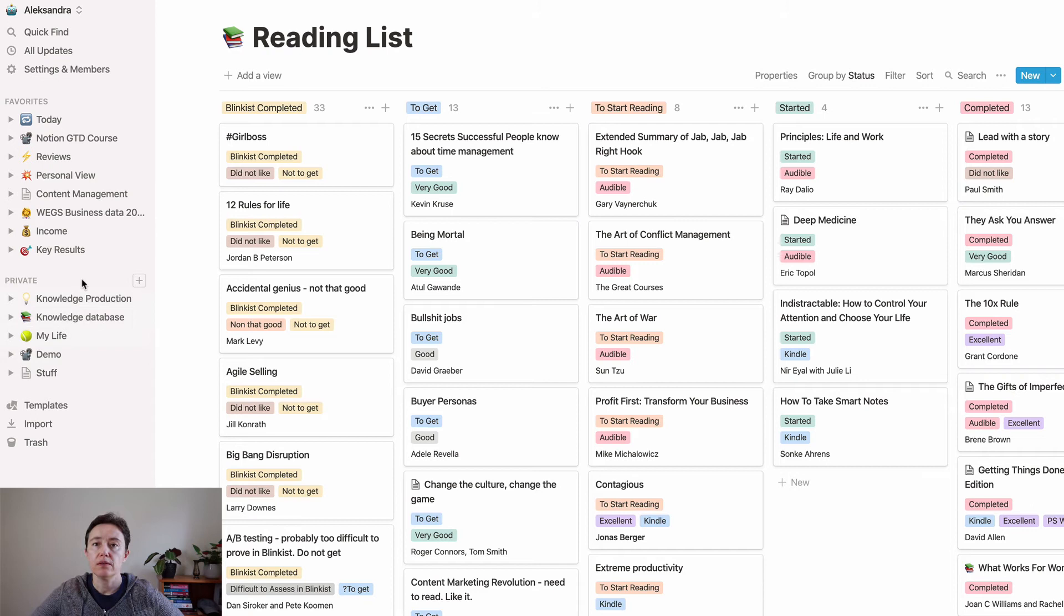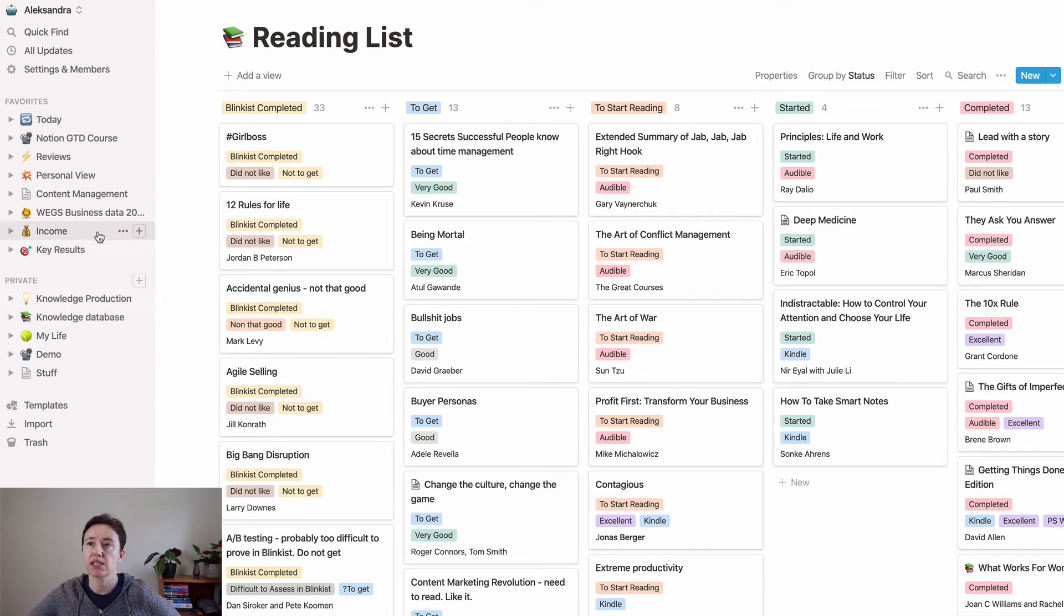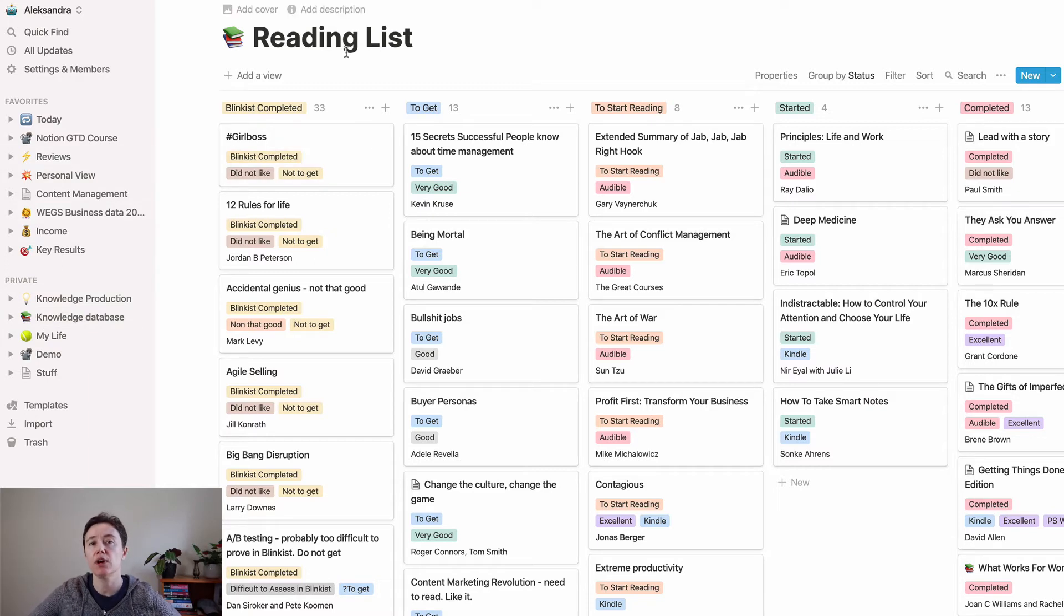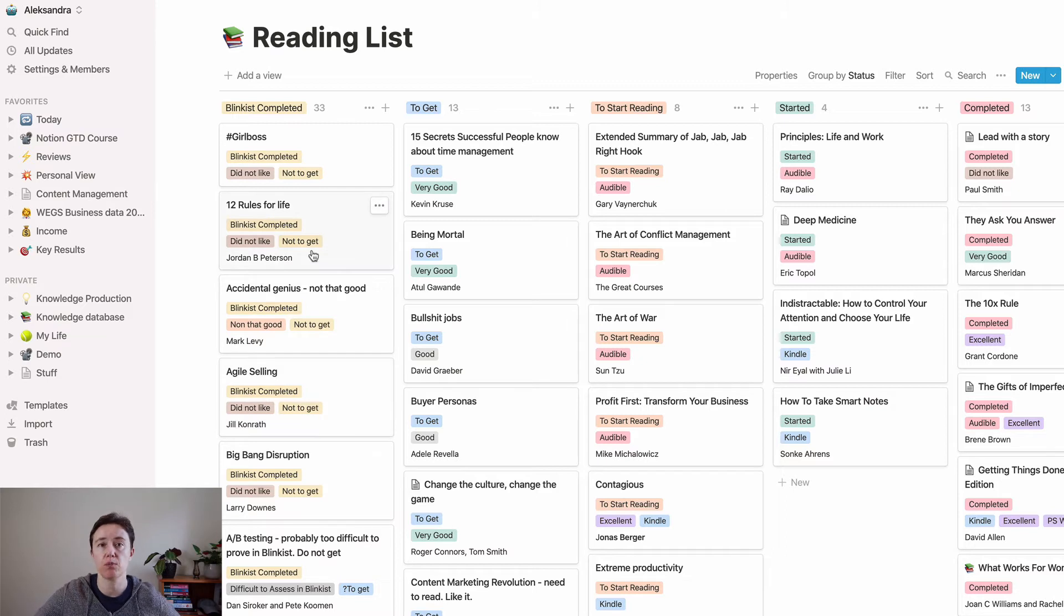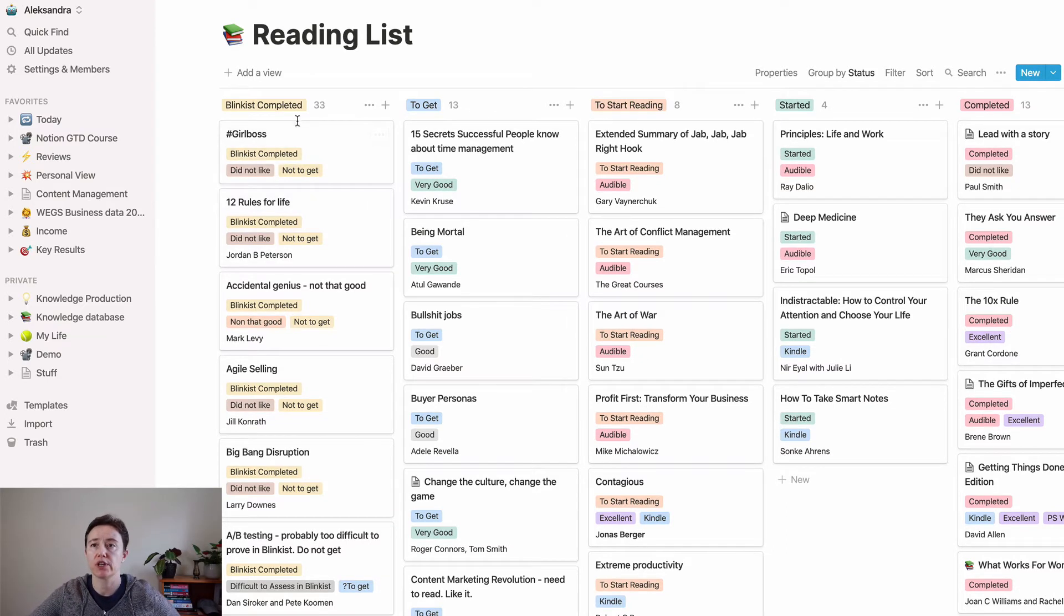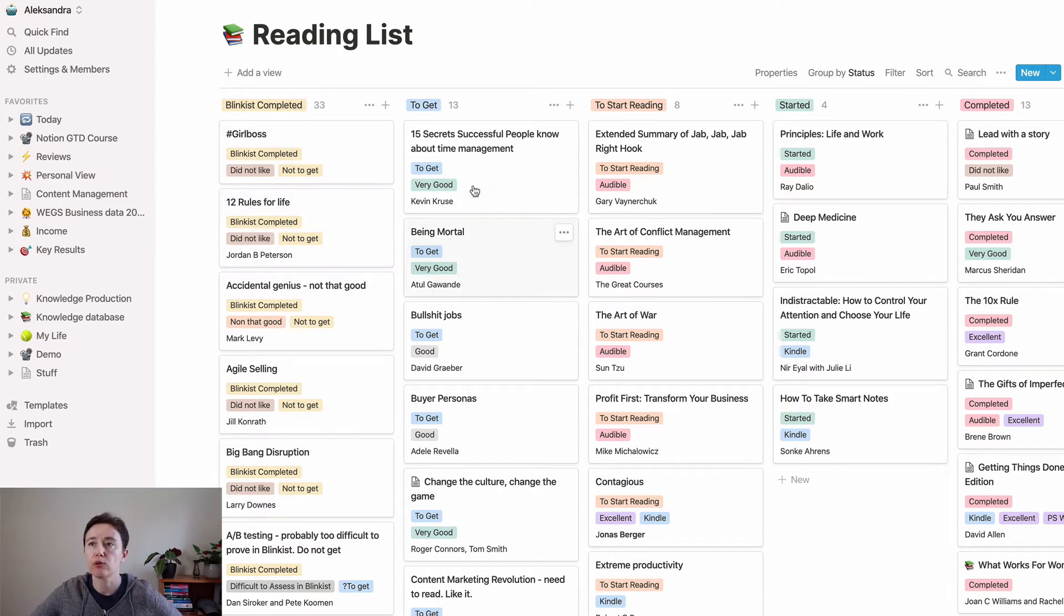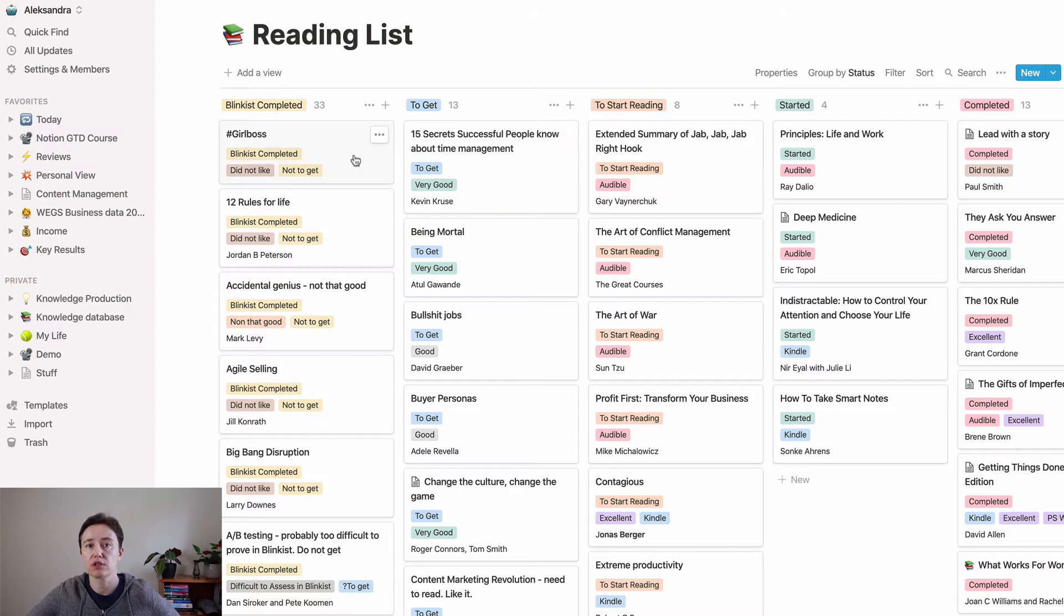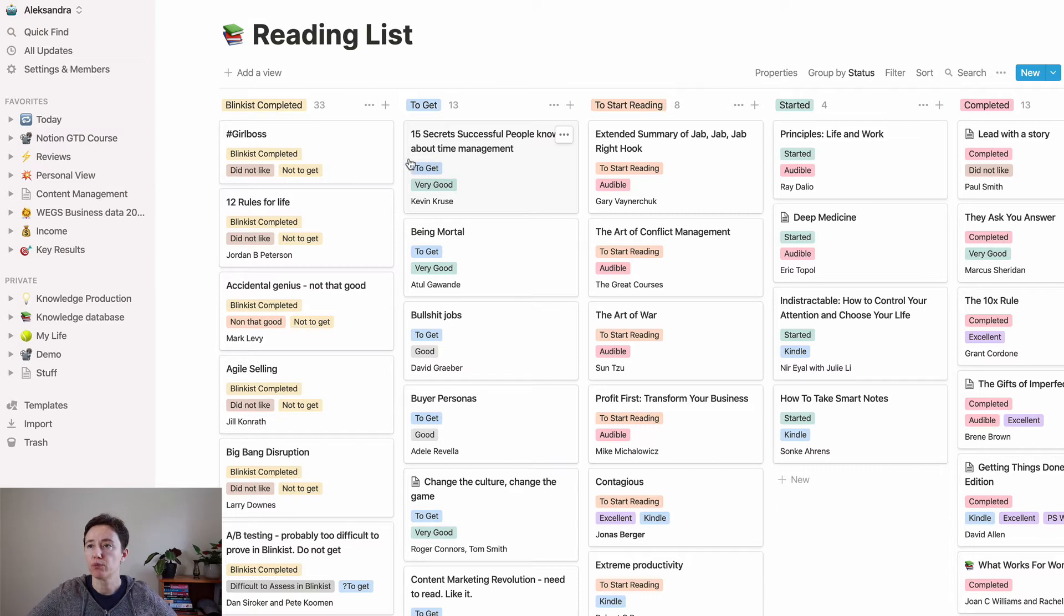In the beginning in Notion I had all these databases that were separate because it worked better. This is for example my reading list. I used to read books in Blinkist, which is a summary app, and then I would figure out whether I wanted to get the book or if it was recommended I would put it into the to-get area.